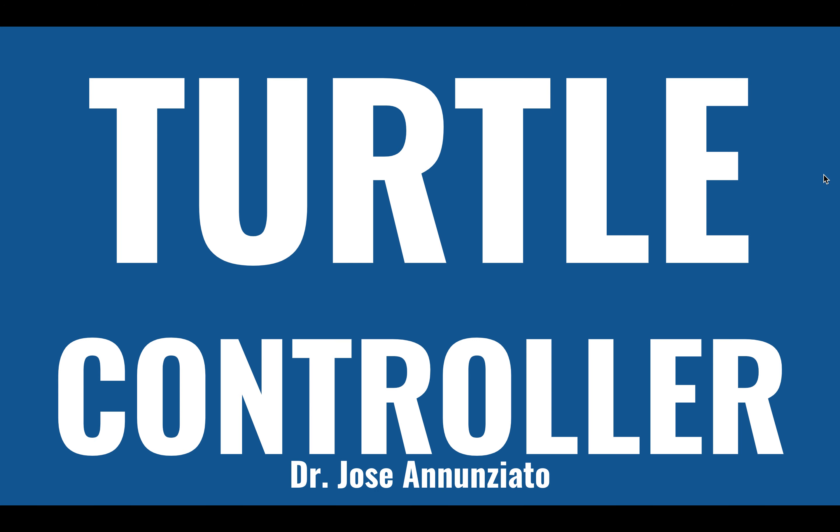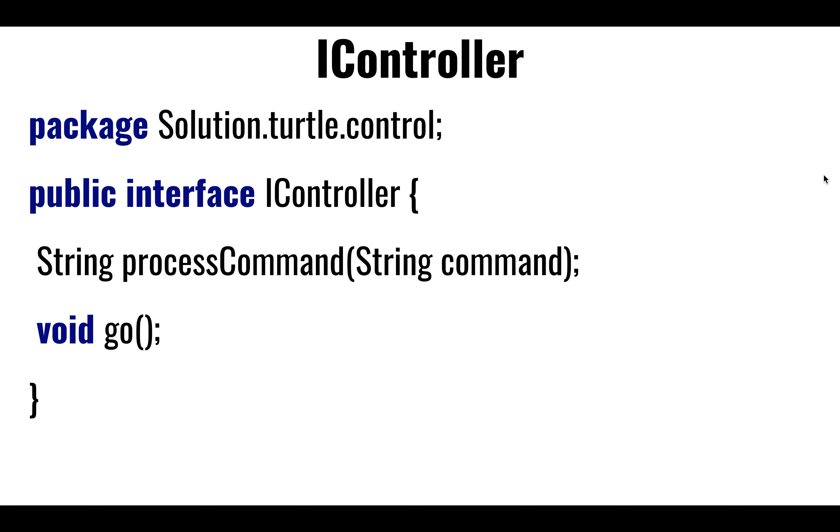Alright, so let's take a look at the controller. The original controller was built around listening to and consuming a scanner. The scanner was tied to the system.in, and as you typed, it would drive all these commands that we have.